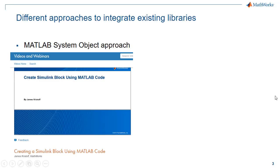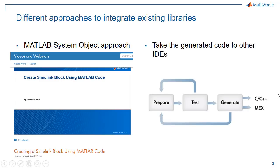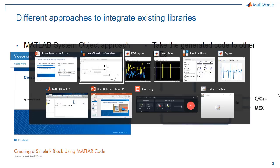The other way to integrate existing libraries with your algorithm is to use our Coder products. You will generate the C code and then you can take this code to other IDEs and use it there.